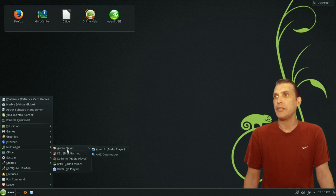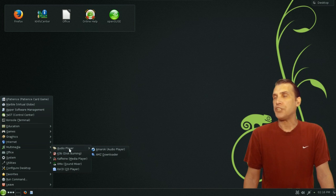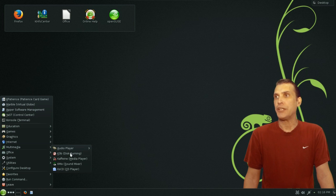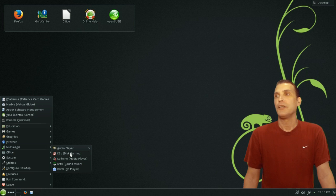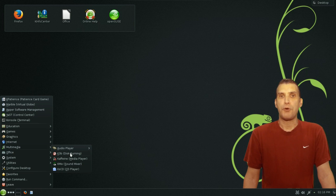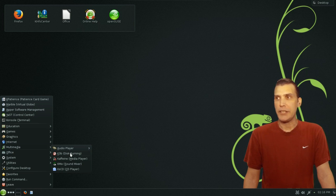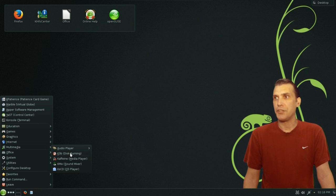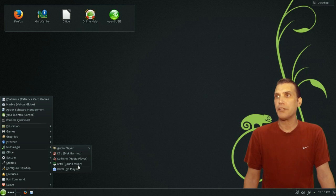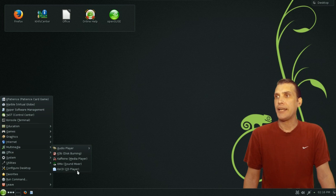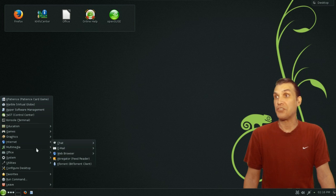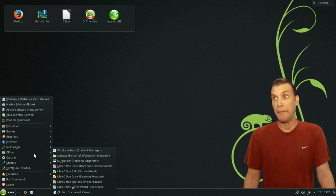In multimedia, you get Amarok, and what the AMZ downloader is I haven't a clue. You get K3B, which happens to be the best premier disc-burning utility. It'll even rip your DVDs if you have all the plugins and everything installed on it. Caffeine for your media player, which is also awesome software. KMix, and then the KSCD, which is a CD player.